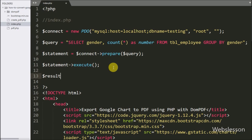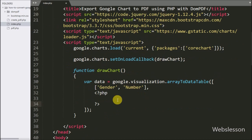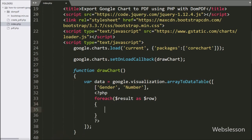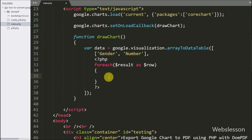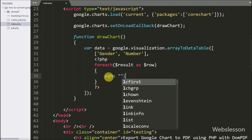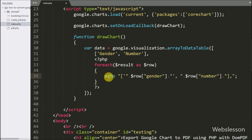After query execution, we write a result variable equal to the statement variable's fetchAll method. This method fetches the query result, which is stored under the result variable. Now we write a foreach loop with the result variable as the row variable. Using this row variable, we fetch data from the result variable. Under this loop, we write an echo statement — in the first column we write the row's gender, and in the second column the row's number. This way the data table is filled with data.